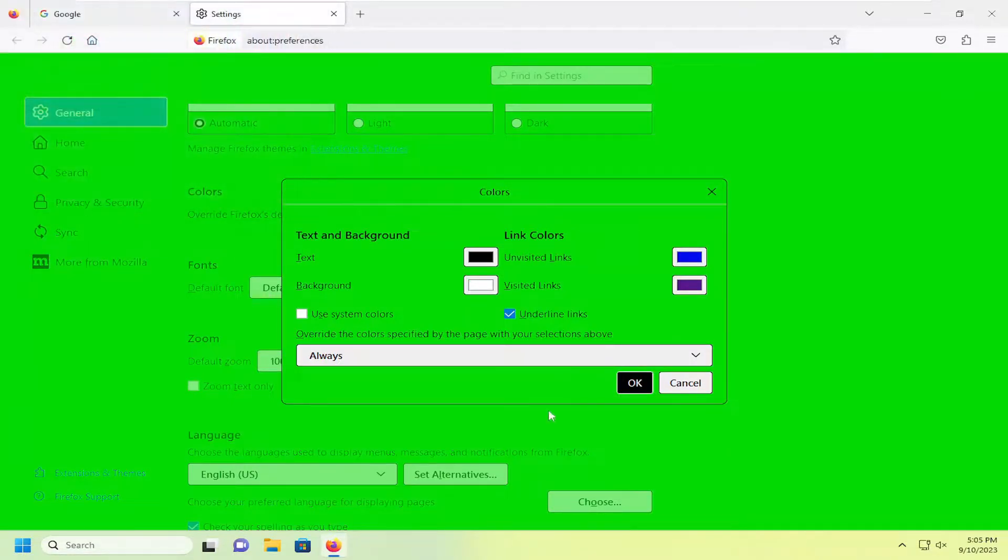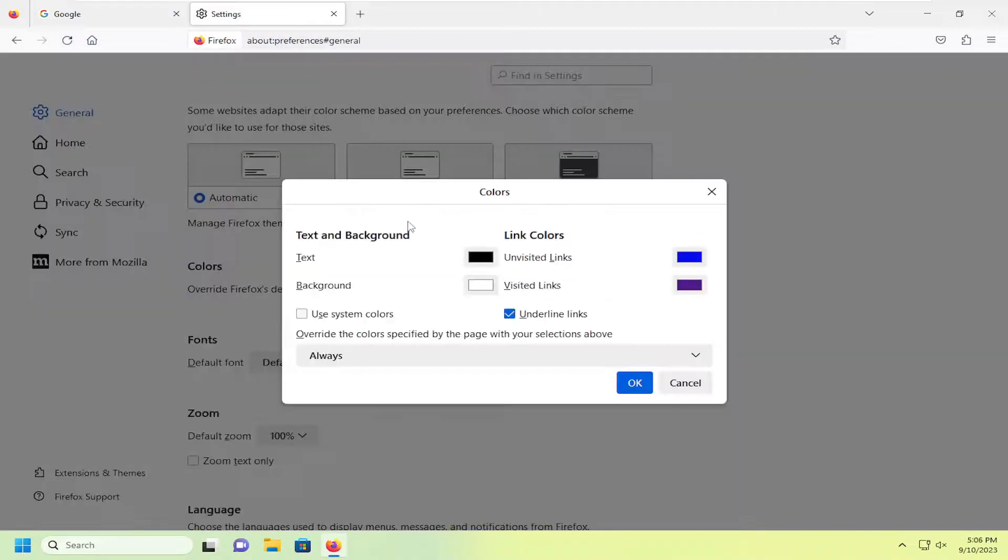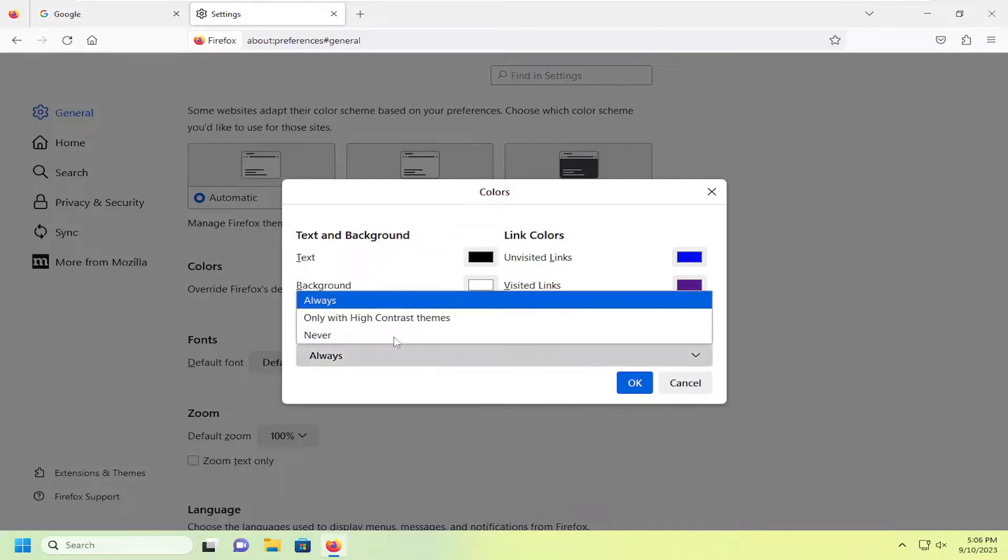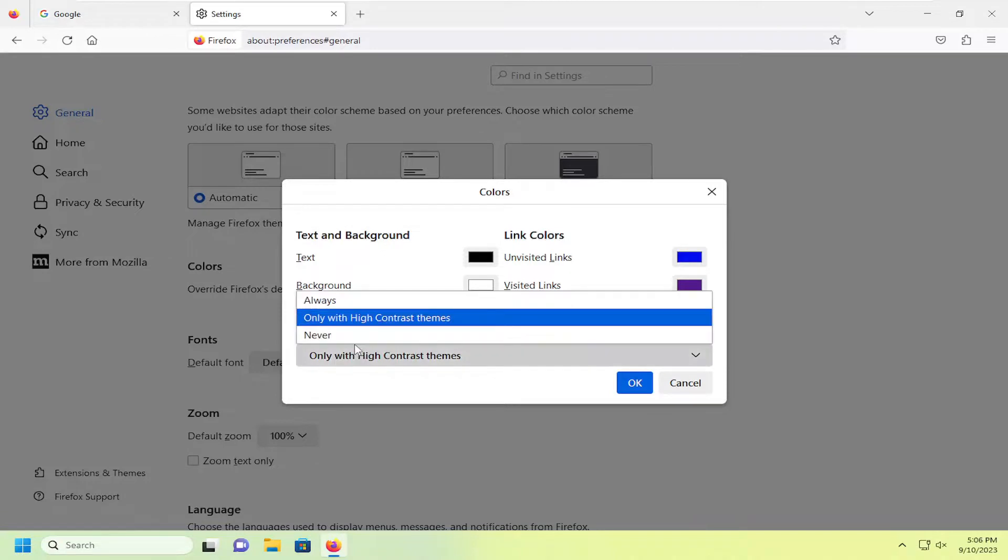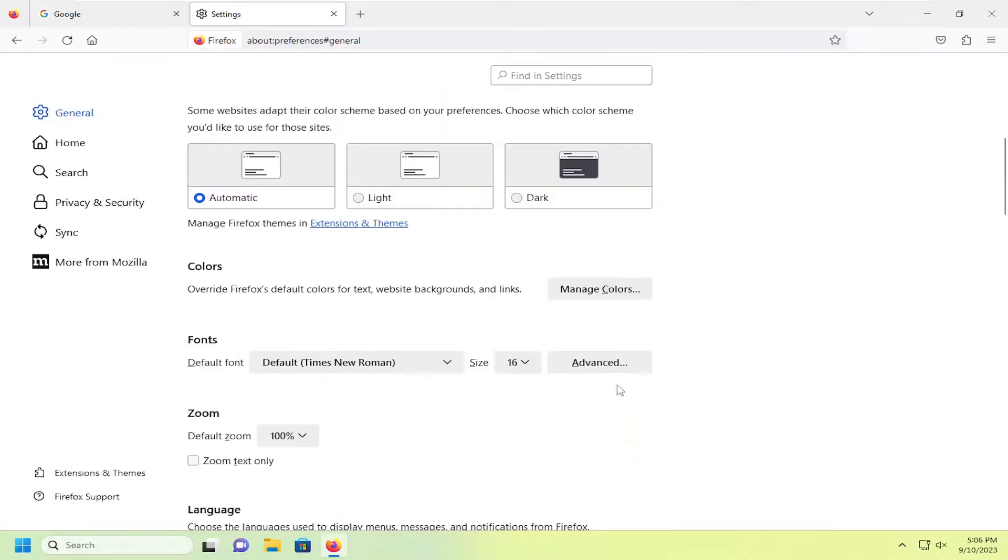If you want to change it back, I recommend checkmarking use system colors. Then override the color specified by the page for your selections above. Select only with high contrast themes or never, perhaps even one or the other. Then select OK, and that should revert it back to what it was.